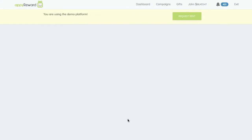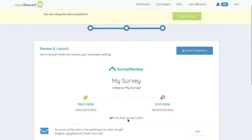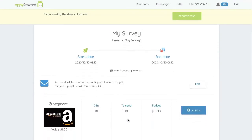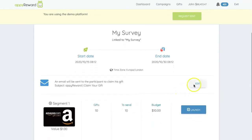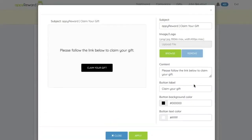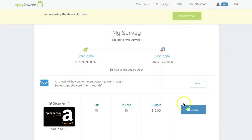Now, check all the details of the reward campaign. Customize the email sent to the respondent to get the gift. Then, click Launch to start your campaign.